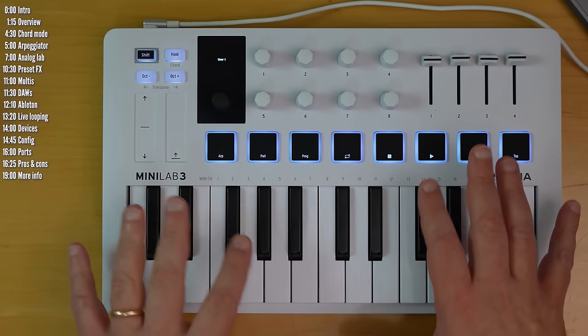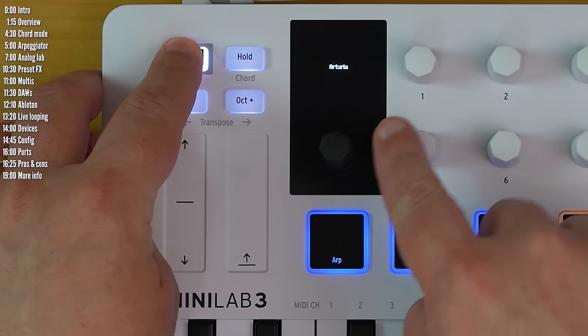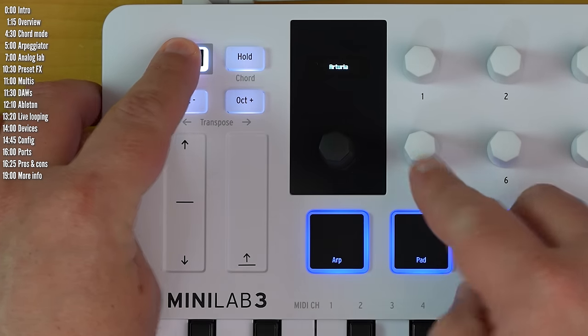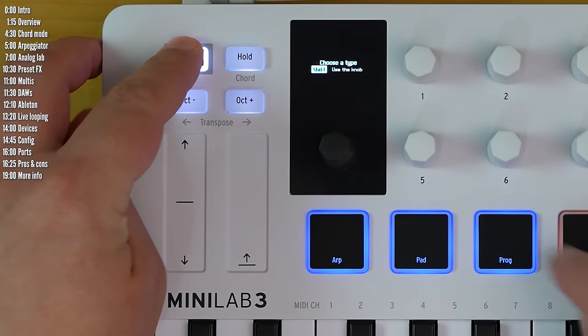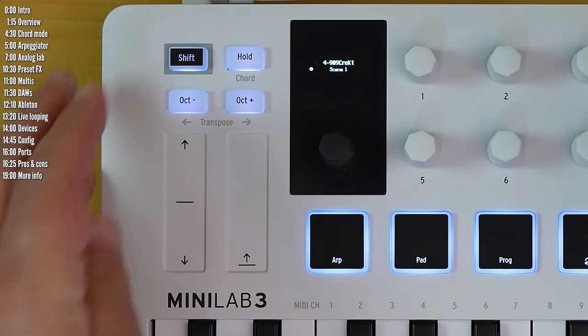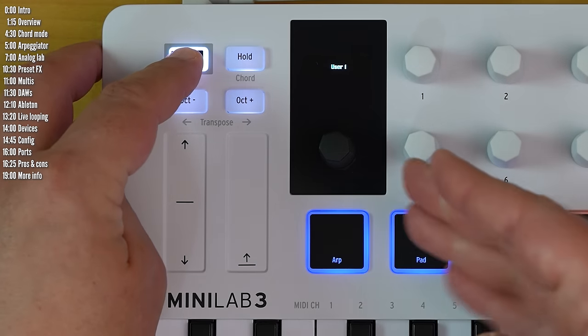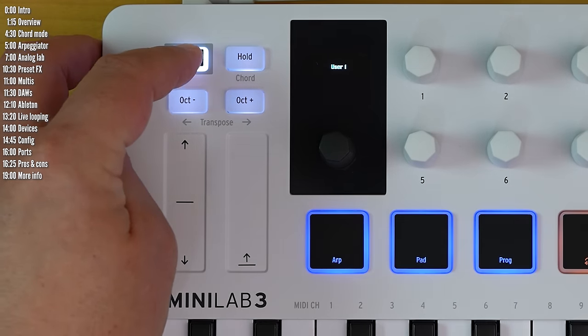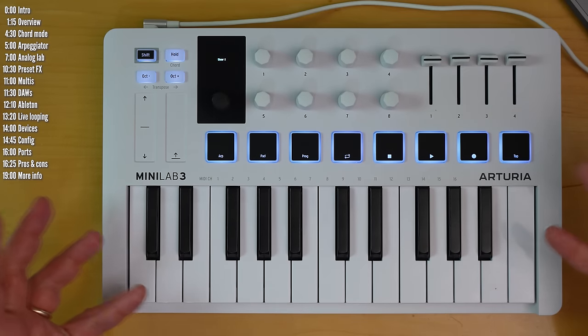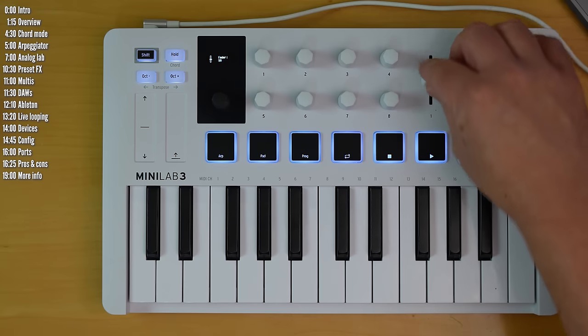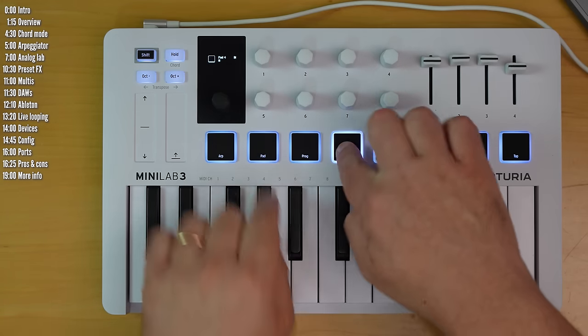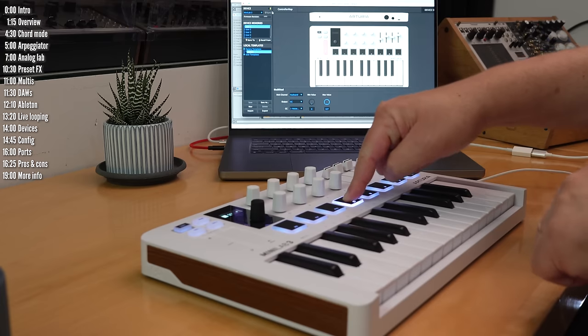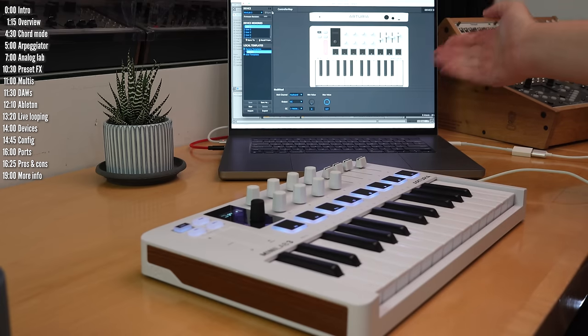The controller can have a few modes. In Arturia mode, it controls Arturia's own Analog Lab software. In DAW mode, it controls whatever DAW you're connected to, and in one of five user modes, you can control any software or hardware instrument you like, and you can customize the knobs, faders, and pads using Arturia's MIDI control center.